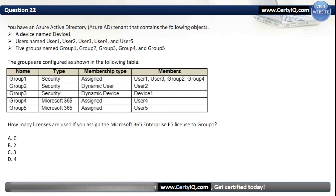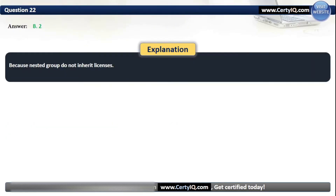Question 22. You have an Azure AD tenant that contains: a device named Device1; users named User1, User2, User3, User4, and User5; and five groups named Group1 through Group5, configured as shown in the following table. How many licenses are used if you assign the Microsoft 365 Enterprise E5 license to Group1? Our options are: A. Zero; B. Two; C. Three; or D. Four. The correct option is B, two. This is because nested groups do not inherit licenses.